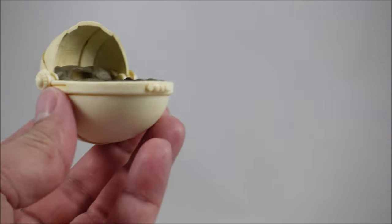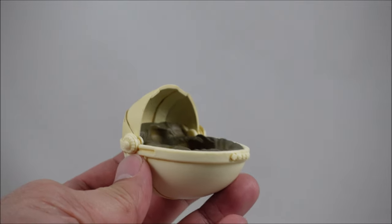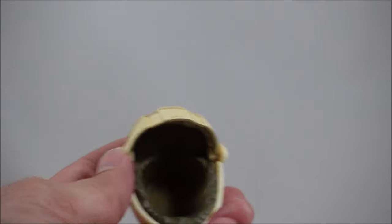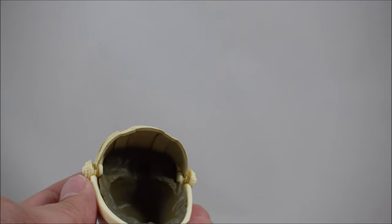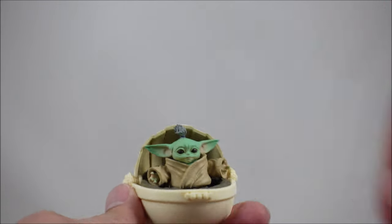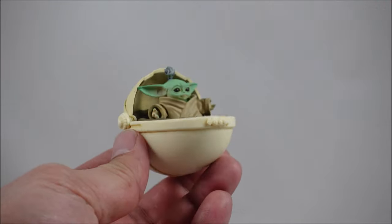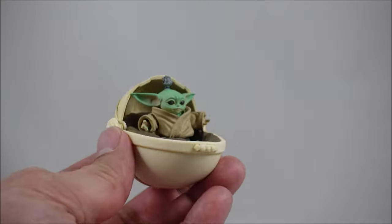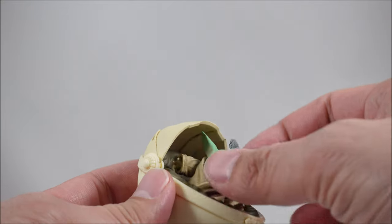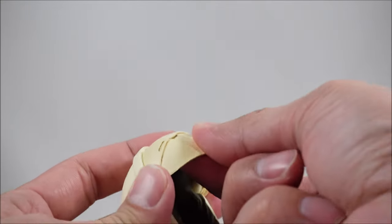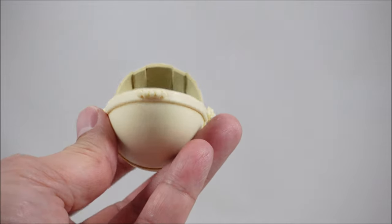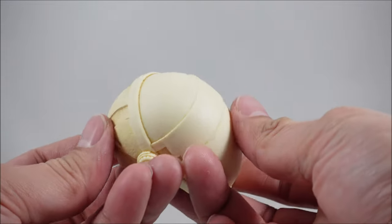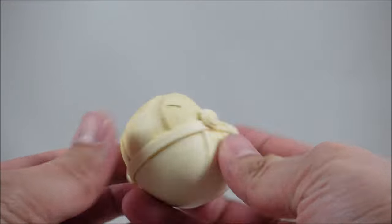So there's Grogu there, comes with his little egg crib thing or pram. You can just sit him in there. I don't think you're meant to take him apart, you just sort of sit him in there like that. So that looks pretty good. There's no working lid, but that looks pretty damn good. The paint has a nice sort of dirt wash to it.